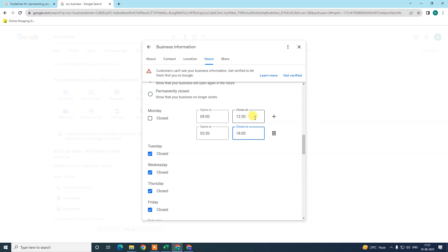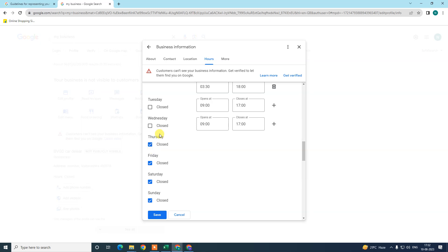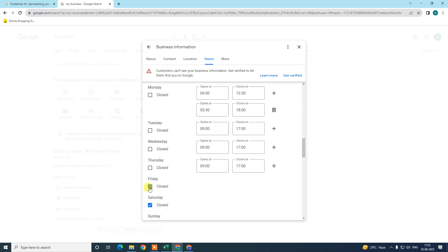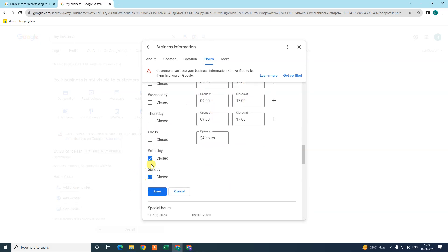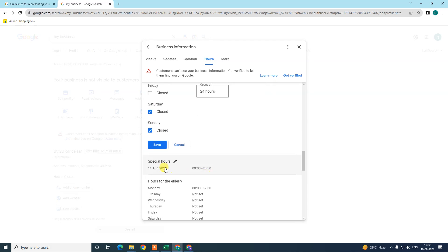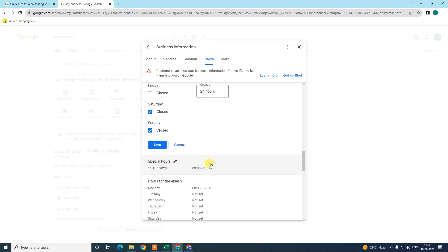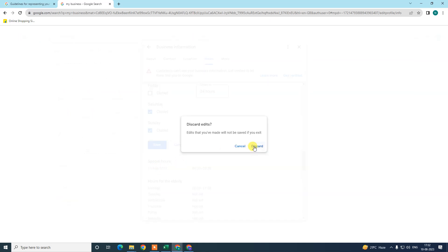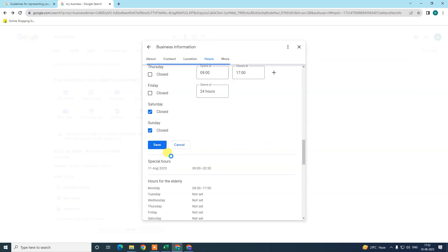Same as you can add, just untick closed and add the start time and end time. You can also add additional time if you want. If you want to show that Saturday is closed or Sunday is closed, you can do that. You can also add special hours. I have already added some, I need to just save it first.